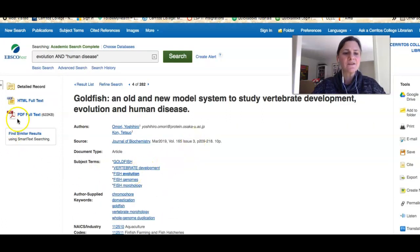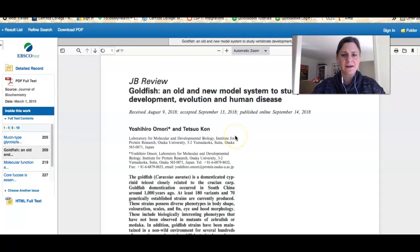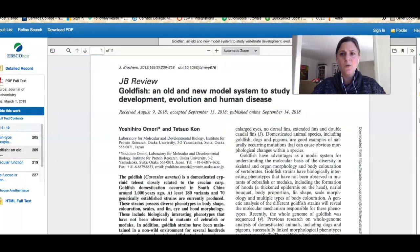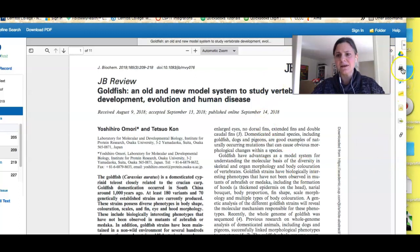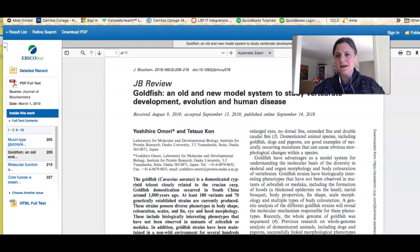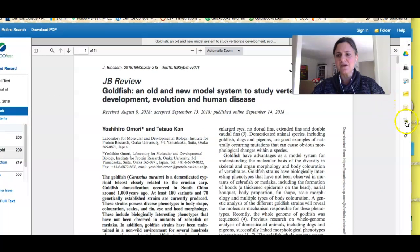Most importantly, it's going to link me to the full text of the article. Once I have the full text there are several things I can do: I can save it to Google Drive, I can print it, I can email it, I can download it, and I can also grab the citation by clicking the link right here.